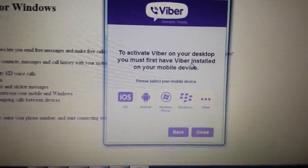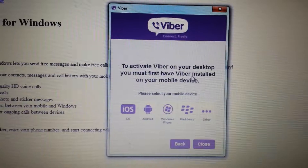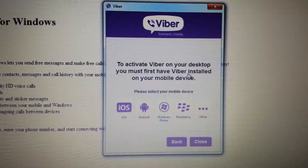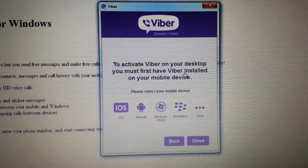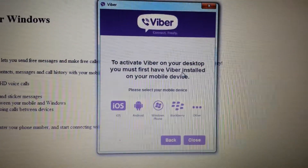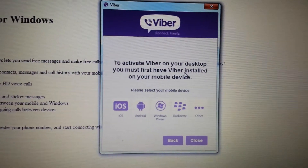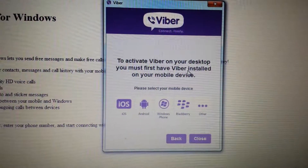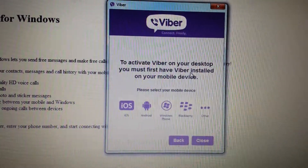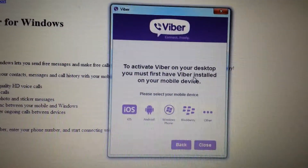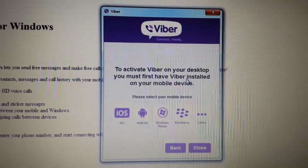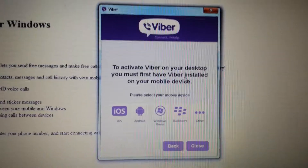It says here that to activate Viber on your desktop, you must first have Viber installed on your mobile device. I'm assuming everybody already has Viber on their phone, but if you don't have a smartphone, you'll need to find a way to use someone else's smartphone to get it activated, because you can't activate it this way otherwise.